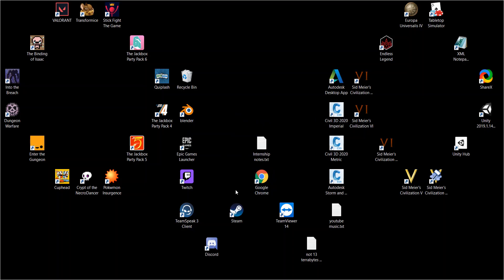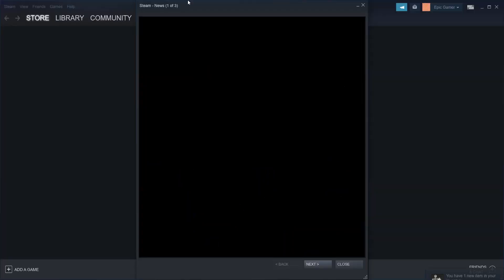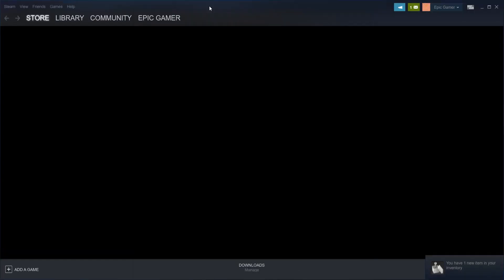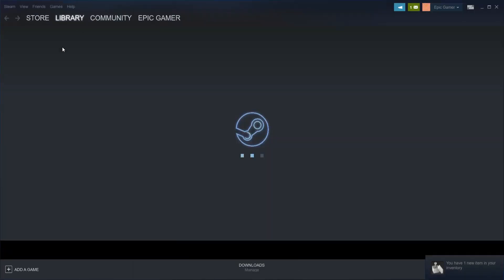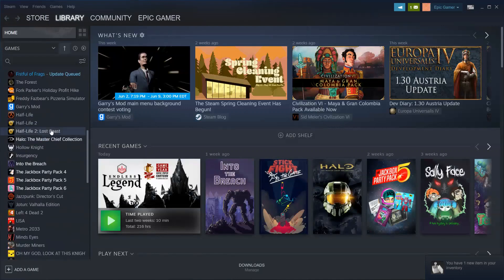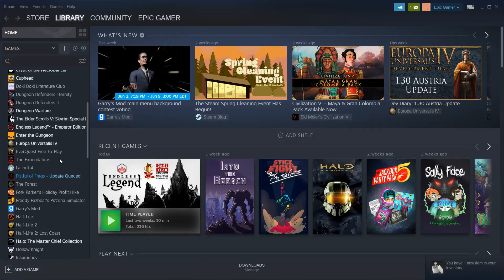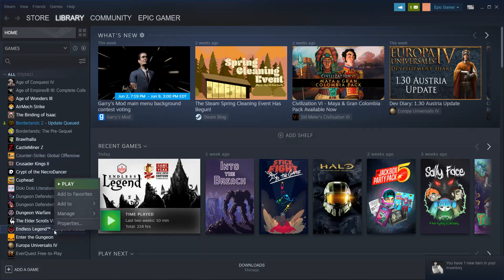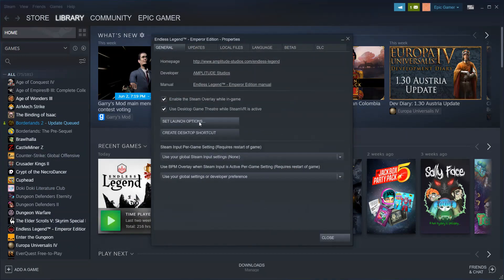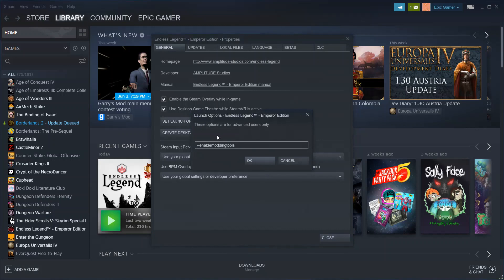The way that it works is that you go into your Steam library, go into your Endless Legend game, go into Properties, click on Set Launch Options, and you want to make sure that you have --enable-modding-tools in your Set Launch Options.